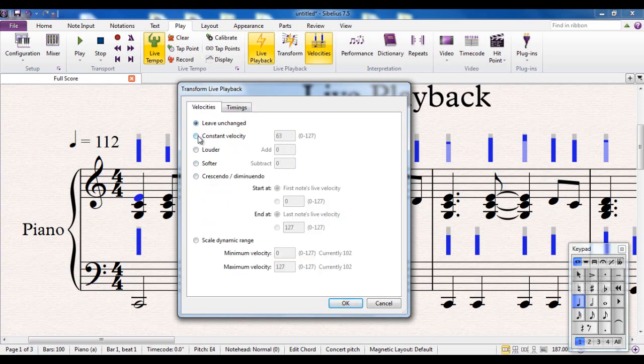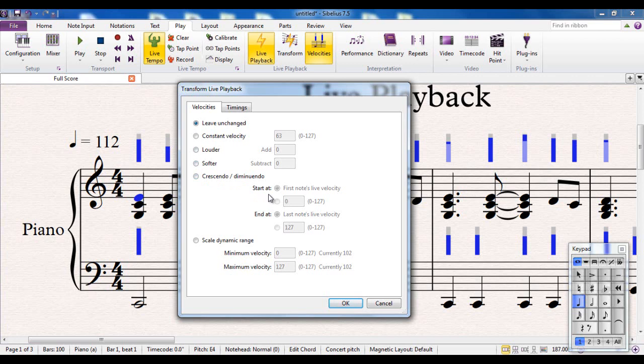And the velocities, the volumes, you want everything to be louder than you put it in. Or how much louder or quieter. You can adjust the crescendos and diminuendos. How loud they start, when they finish, how loud they finish.